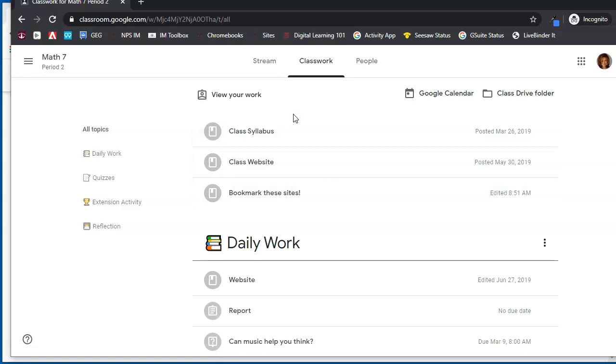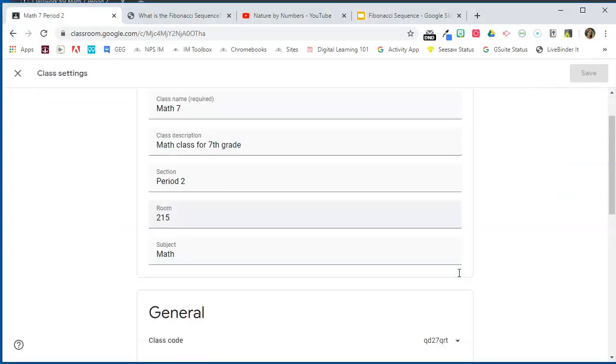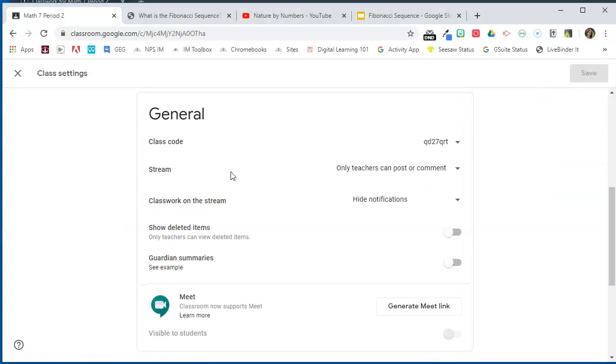So if you would like to make your stream a little less cluttered, go to Settings, look for General, then "Classwork on the stream," and choose "Hide notifications."